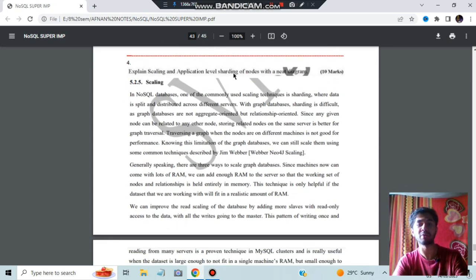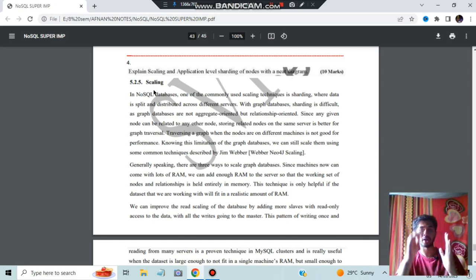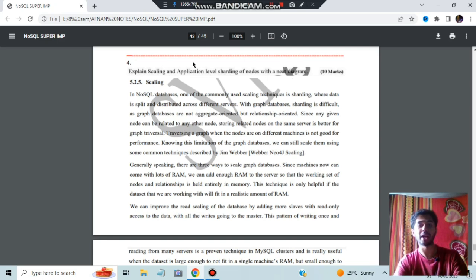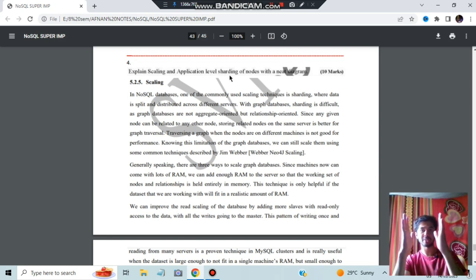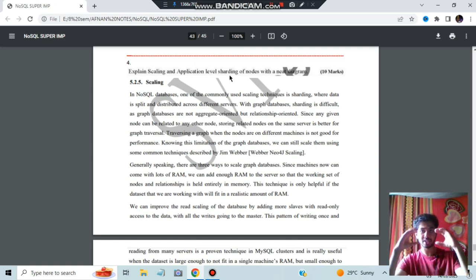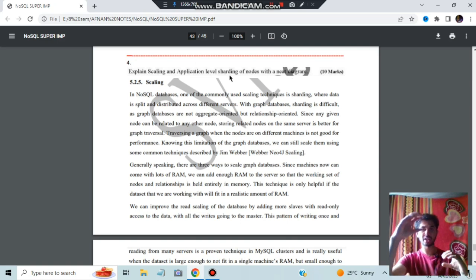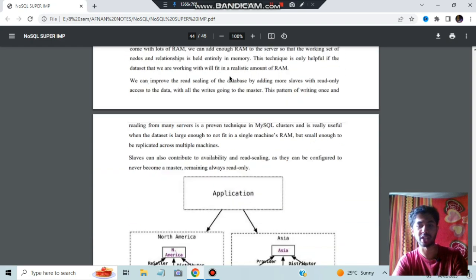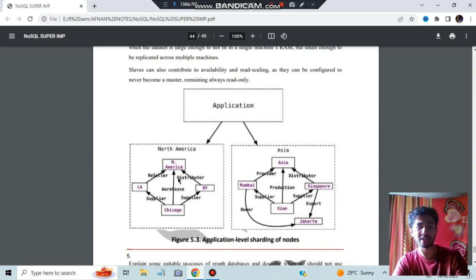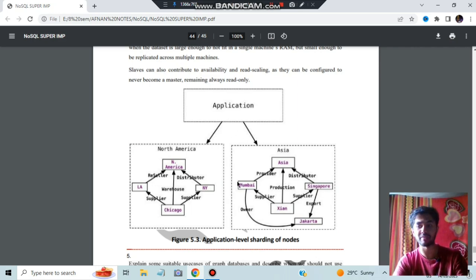Explain scaling and application-level sharding of nodes with a neat diagram. Scaling means making the database contain more data by changing some features. Application-level sharding means the data is distributed — half stored in one place and half in another. For example, North America data is stored in one shard and Asia data in another. Draw a graph to illustrate this.